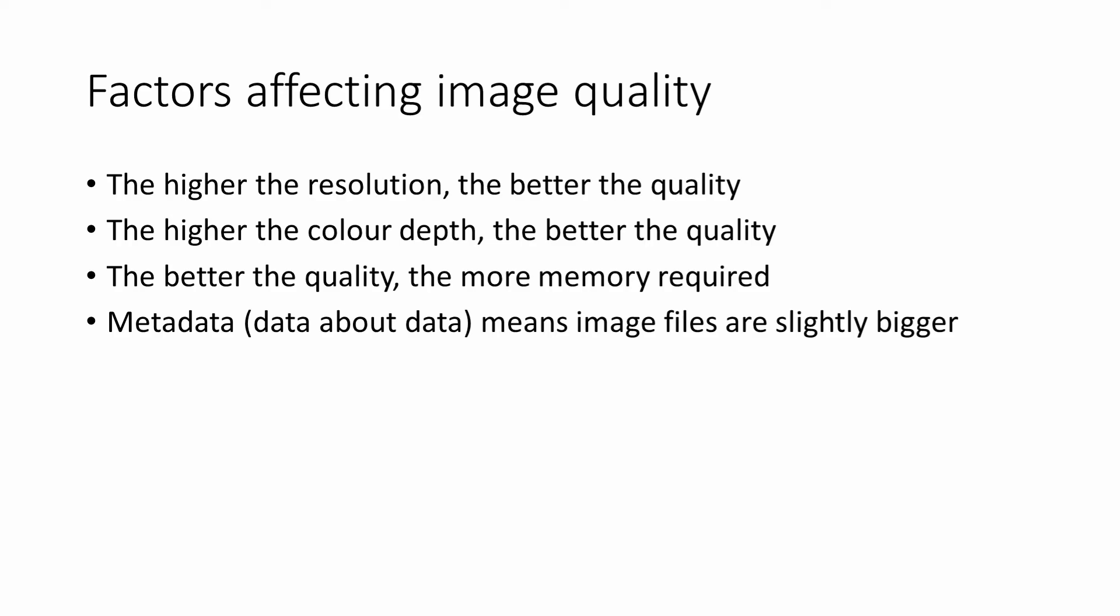Some extra information is also added to the file. This includes the number of pixels in each row, the number of rows altogether, and the color depth. In addition to this essential information, other details like the shutter speed and the focal depth that were used by the camera to take the picture may be included.